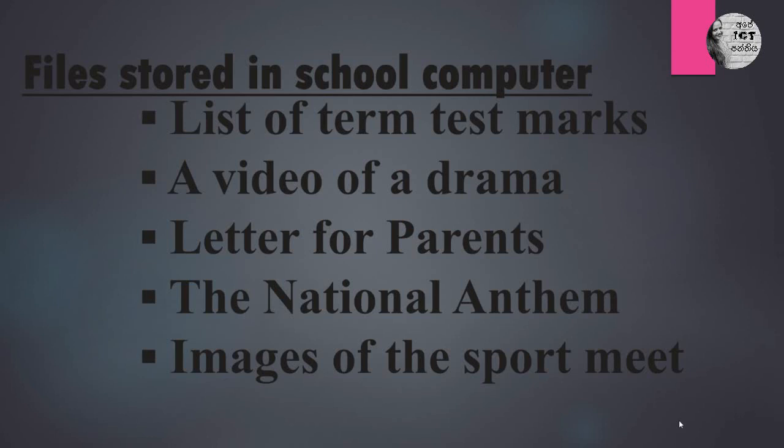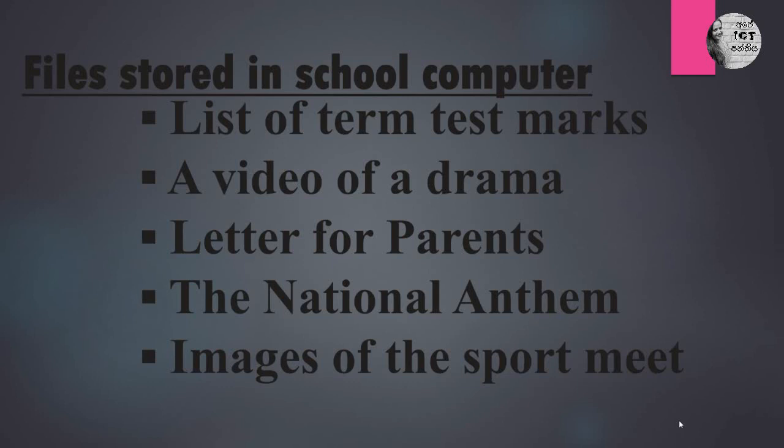Here is a list of files that are stored in your computer laboratory. First one is list of term test marks - it may be an Excel file. A video of a drama - it's a Windows media player file. Letter for parents - a word document. The national anthem - it is a song. And images of the sport meet. Images, videos, films, letters, word documents - all these things are files that are stored in our computer.